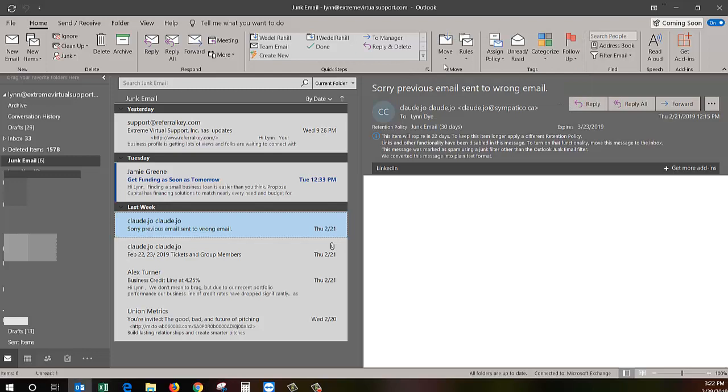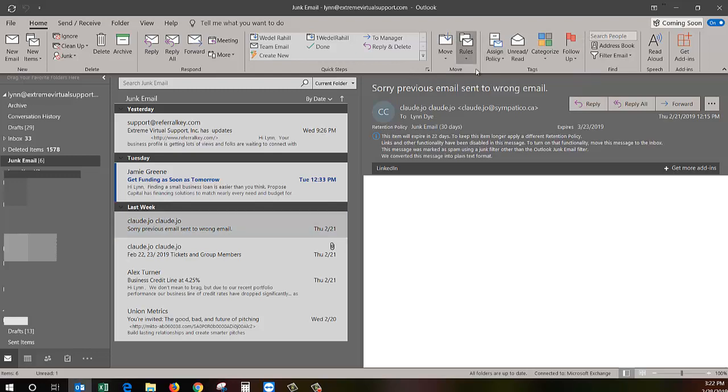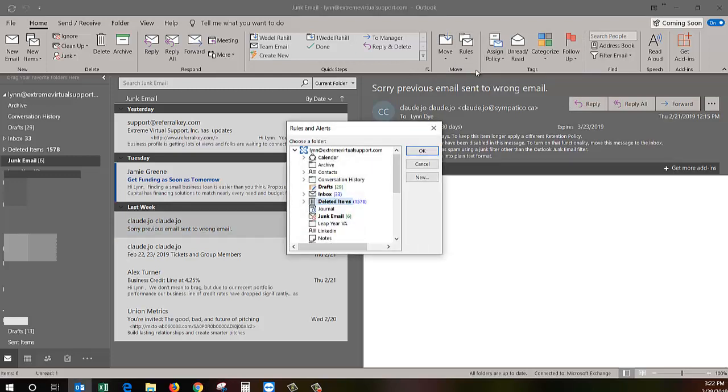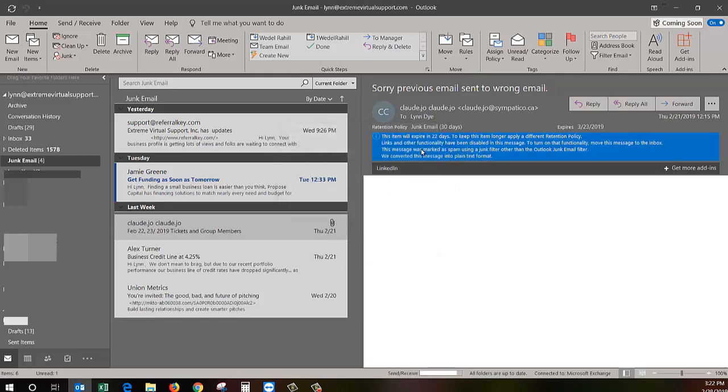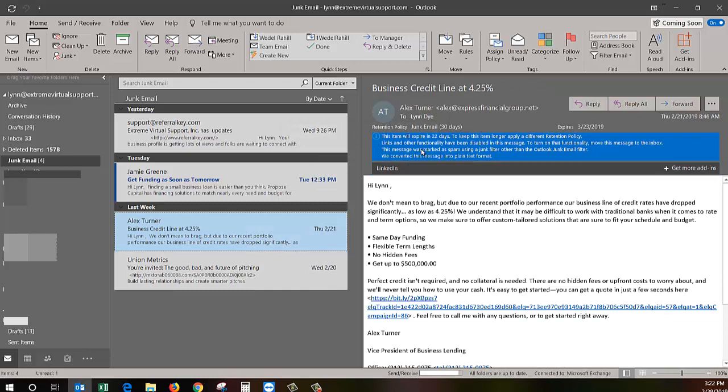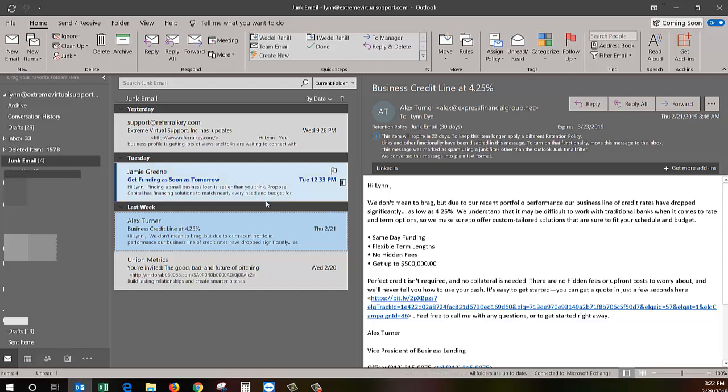Say 'always move messages' - this is a quick way - from this person to deleted items. I'm going to say okay, so it's gone. For example, this person here, if I want to just permanently delete an email.